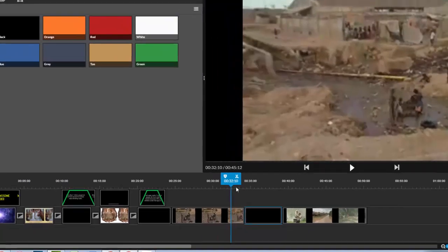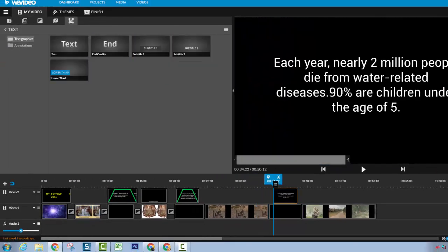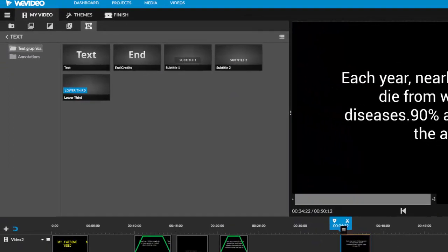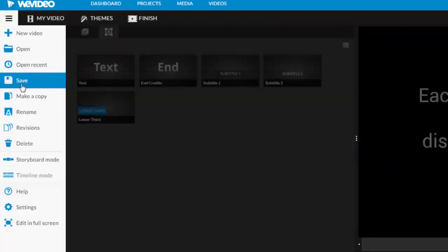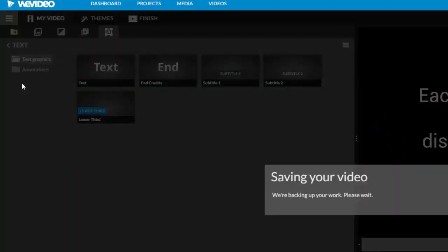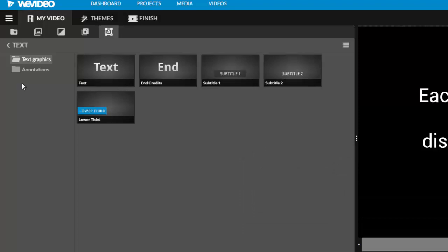WeVideo is saving periodically as I go, which is ideal, but you can also use the three lines to rename and save your videos whenever you want to for additional peace of mind.